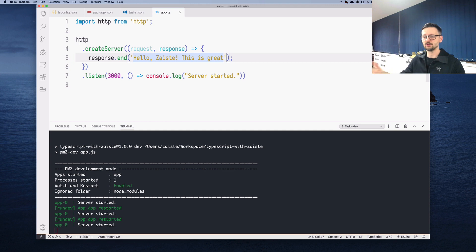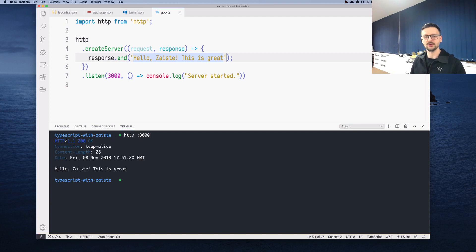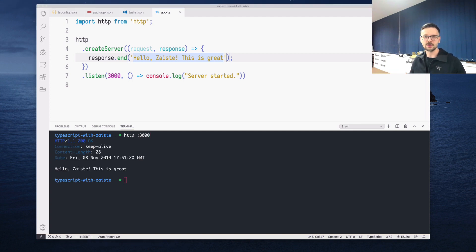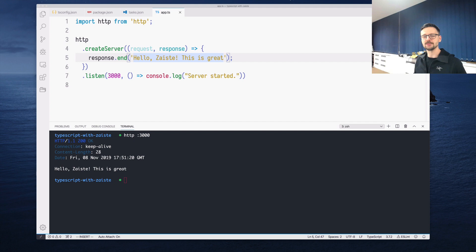Using both VS Code and the PM2 package is a great way to have an easy to use and performant TypeScript setup for your Node.js application.